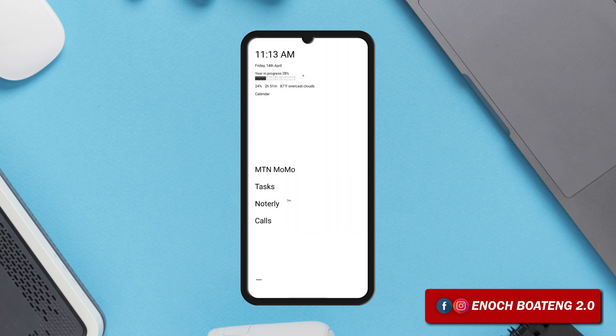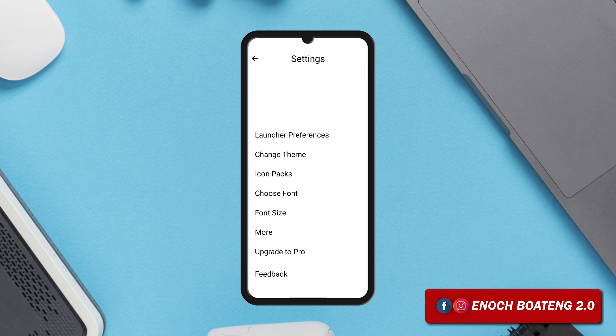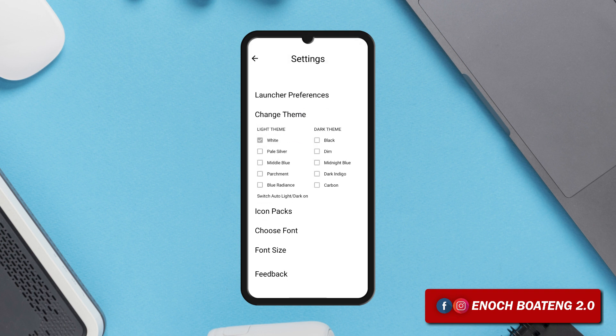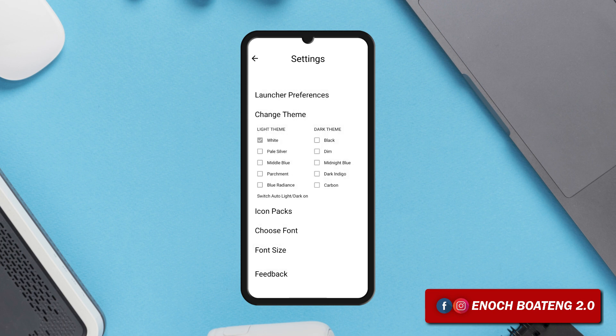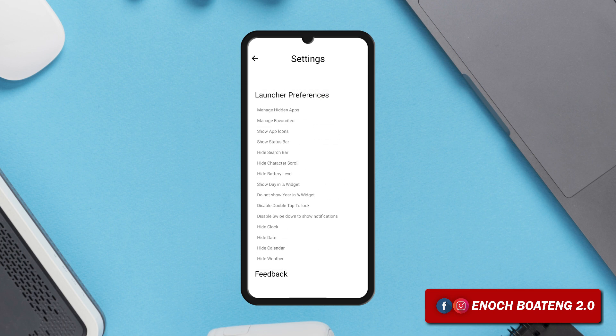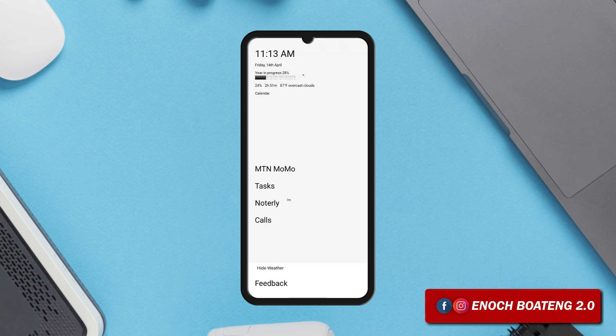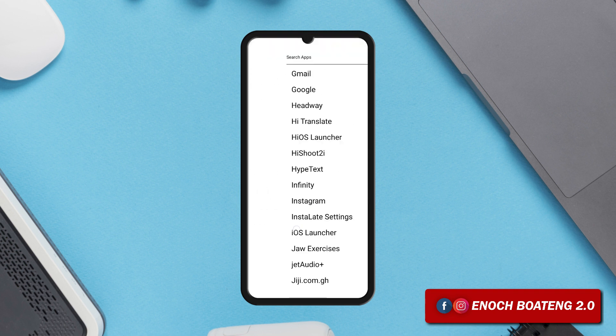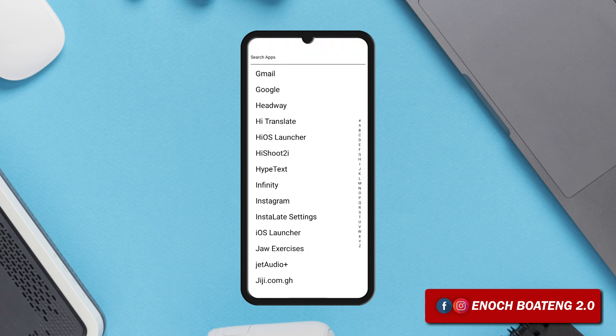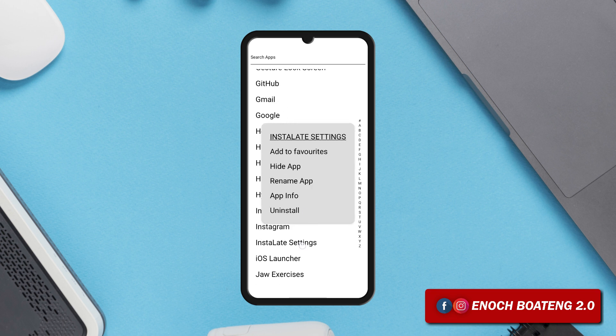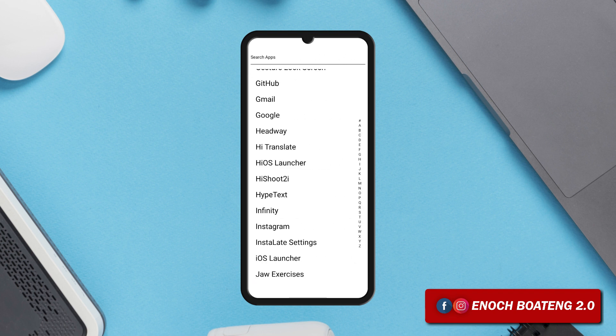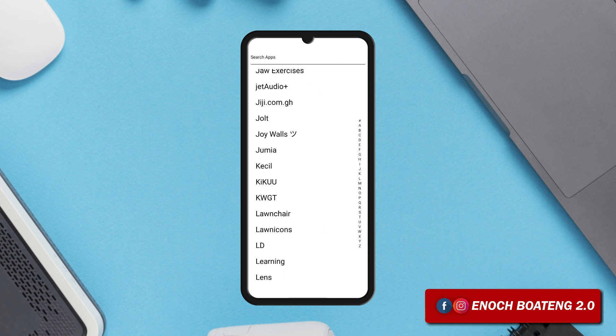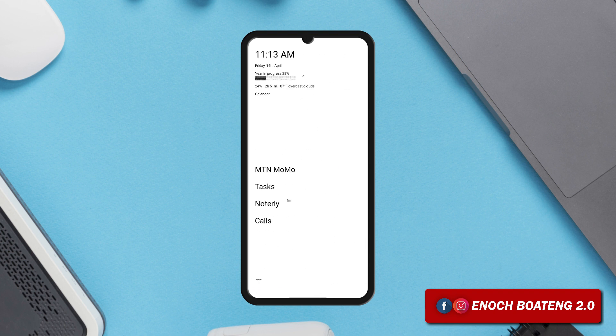But you can change this in the launcher preferences if you still need to see the status bar. Long press on the home screen to enter settings where you can upgrade to change the theme. From the launcher preferences you can choose to show the status bar and hide or show other elements. You can long press on any application to add to the home screen or hide it. So for a minimal launcher to help your productivity goals check out Indestructible Launcher, the link is in the video description.